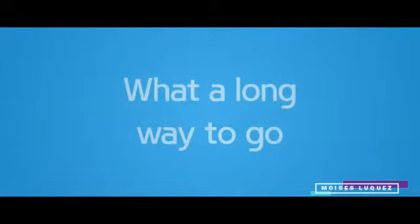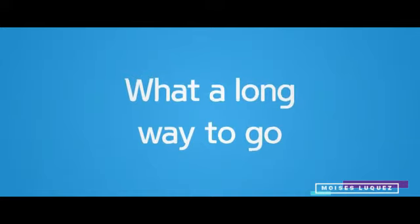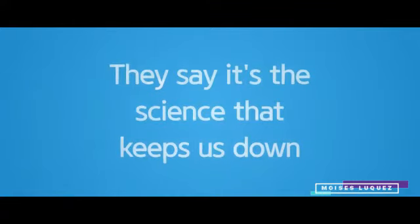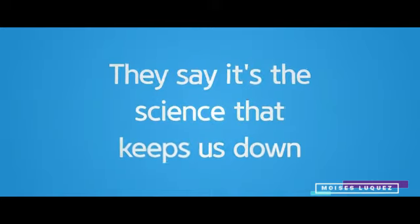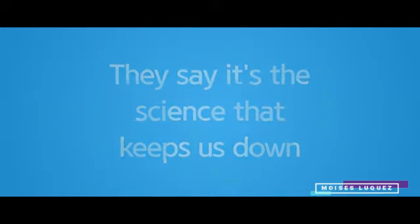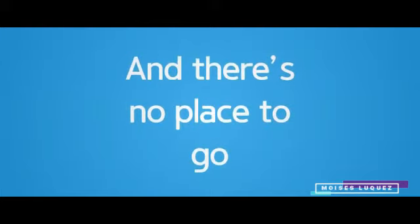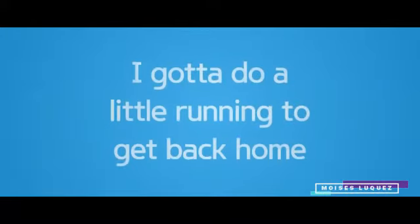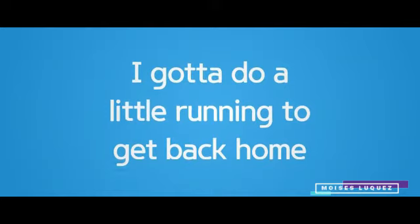What a long way to go. They say it's the silence that keeps us down, and there's no place to go. I gotta do a little running to get back home.